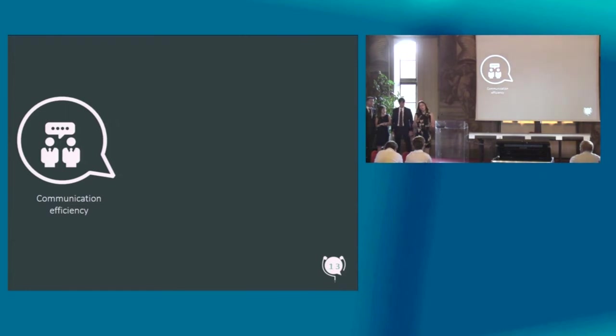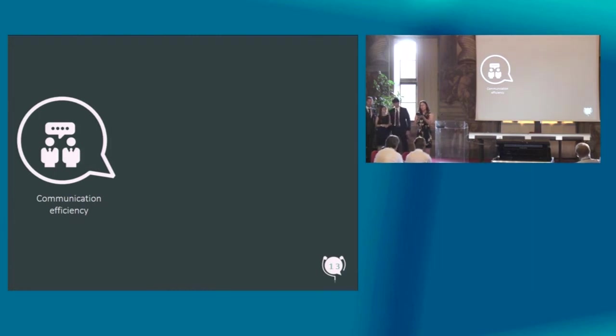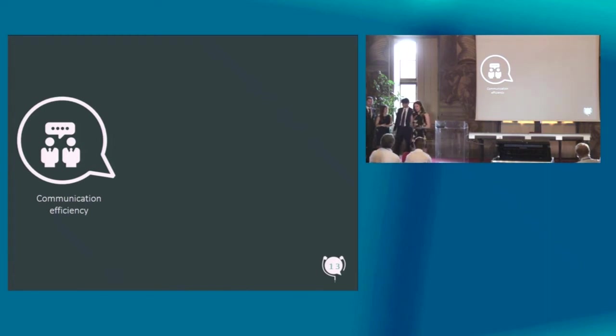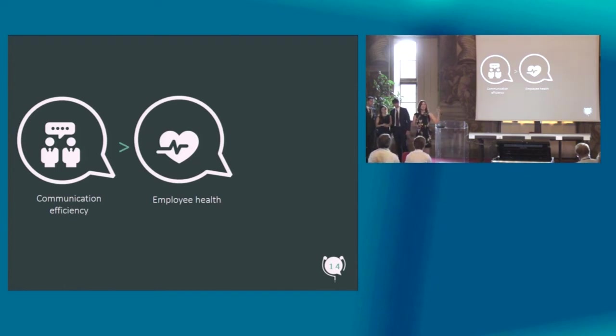There are huge benefits to companies in using our solution. First of all, communication efficiency will go up. The ability to have efficient communications in the open office may just make the difference to the success of your project. Secondly, employee health will improve. This means less absenteeism, less stress and less distractions.